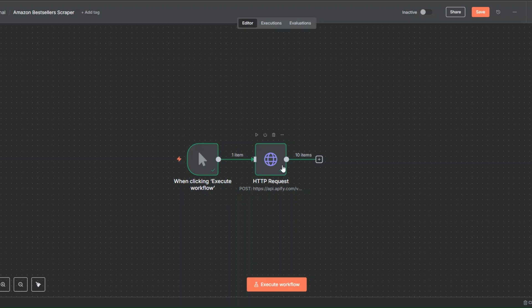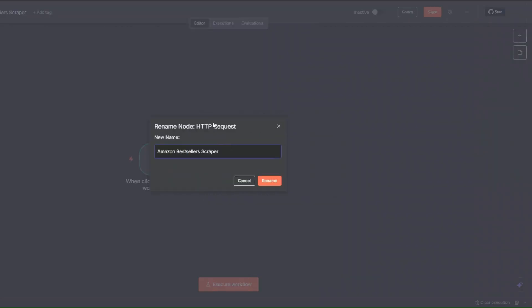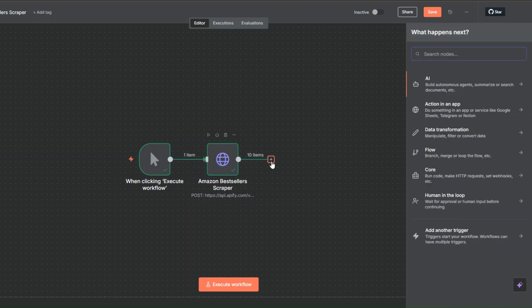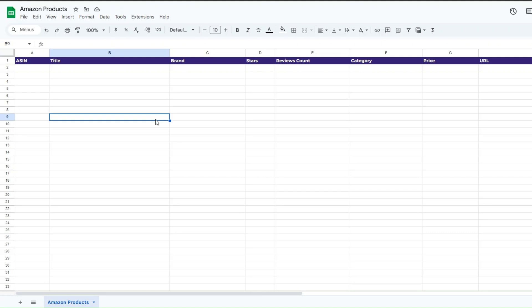Now since our node is working perfectly, I'll rename it to Amazon Bestsellers Scraper and click Rename. Now with our products, we can proceed to add them to a Google Spreadsheet. In Google Sheets, I've created a spreadsheet renamed to Amazon Products — this is the spreadsheet we're going to add our products to.